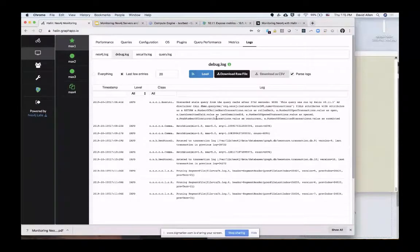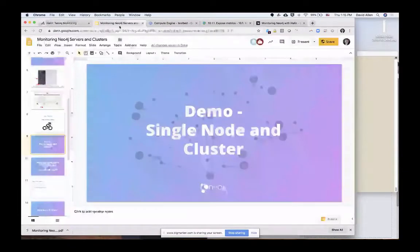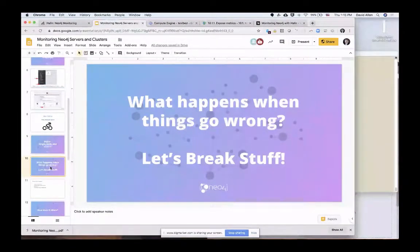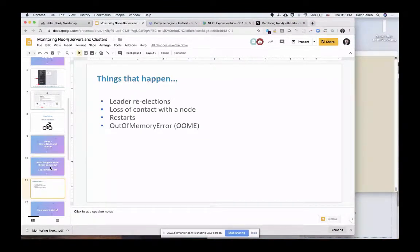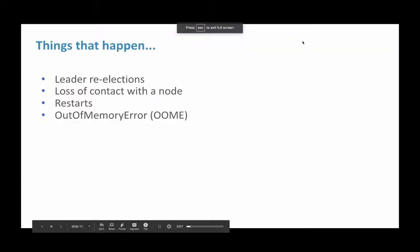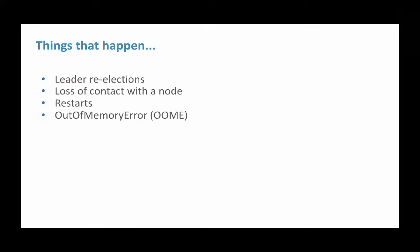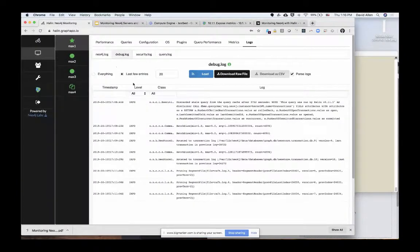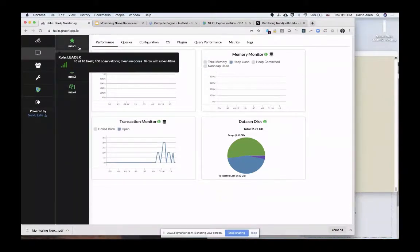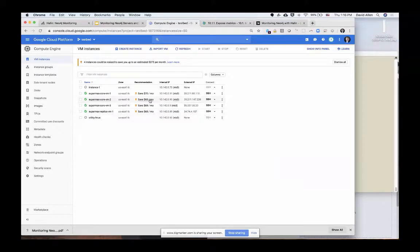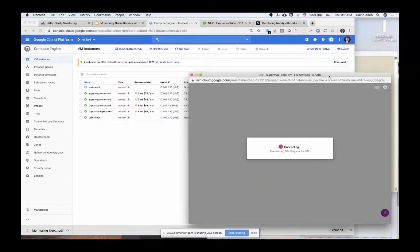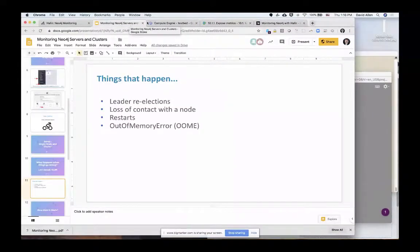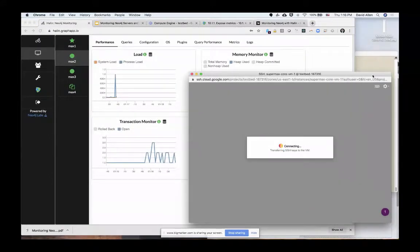So far, this is all happy and nice, but what happens if something goes wrong? I want to move to a section where we're going to break something and see what happens and whether we can see it using Halen. A lot of bad things can happen when you're running a Neo4j cluster in production — a leader re-election if one node gets weighed down too heavily, losing contact with a node because of a network issue, a restart, or an out-of-memory error. So to show you what that looks like when monitoring a system with Halen, let's do it on purpose and kick over our leader, which is Max1. In the background I have a Google project where I'm running the virtual machines backing the cluster, so I'm going to go over to Max1 and wait for my SSH to connect.